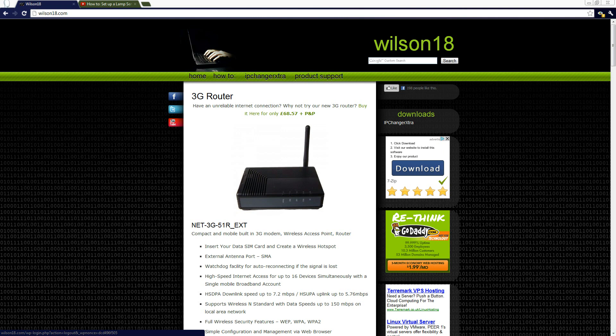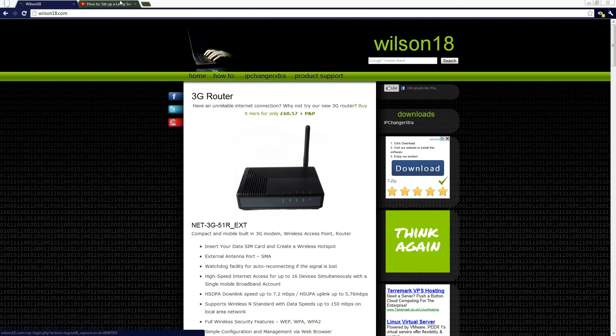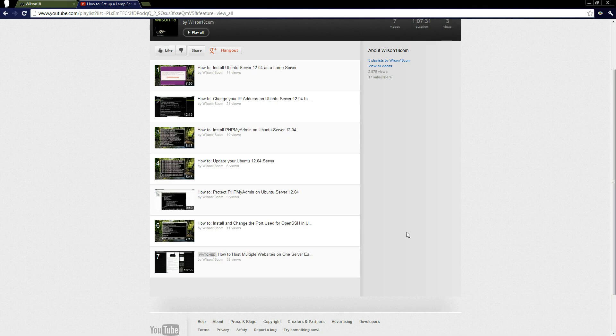Hello again, this is yet another Wilson18 tutorial for Ubuntu Server. In the last few videos we've covered a lot of things — we've talked about the installation of the operating system, giving it a static IP address, and using a web interface for the databases which is phpMyAdmin.